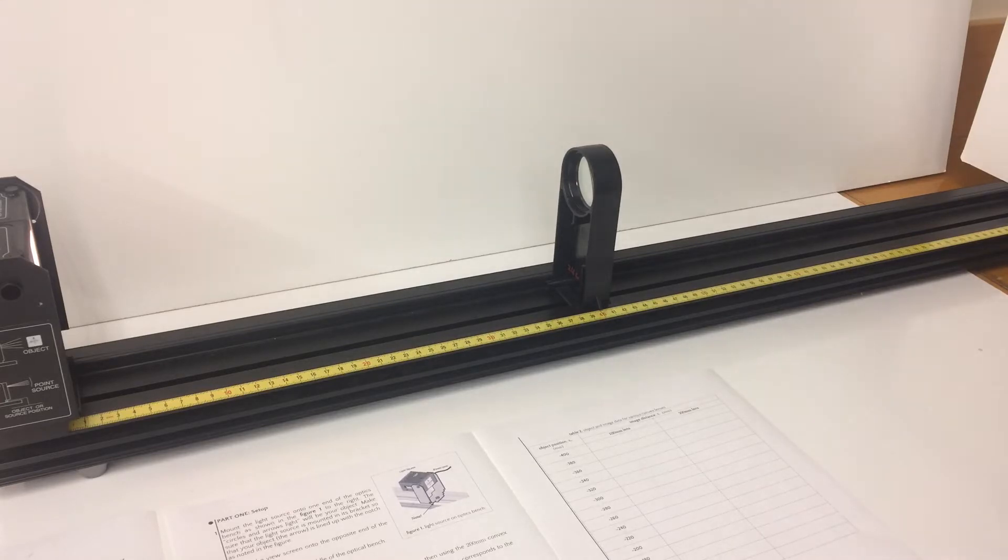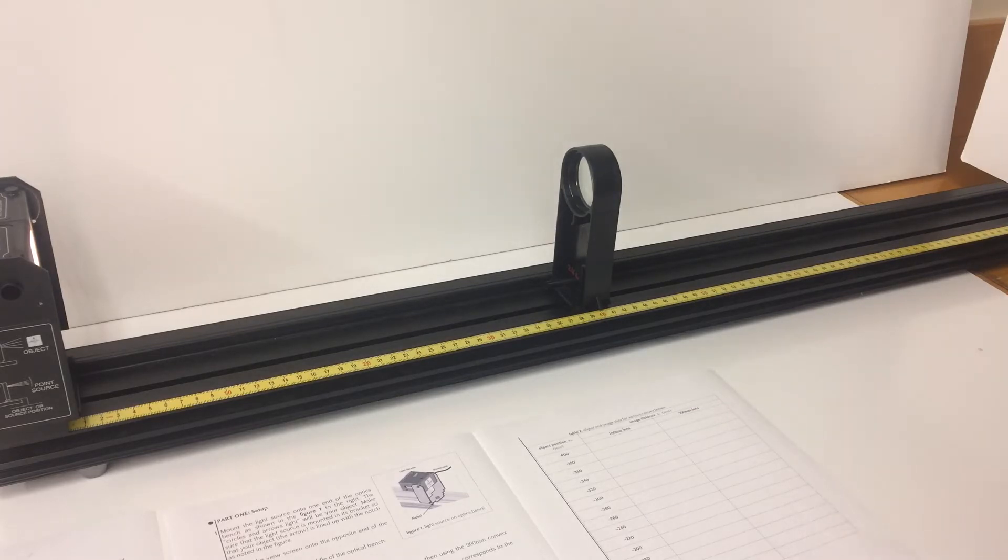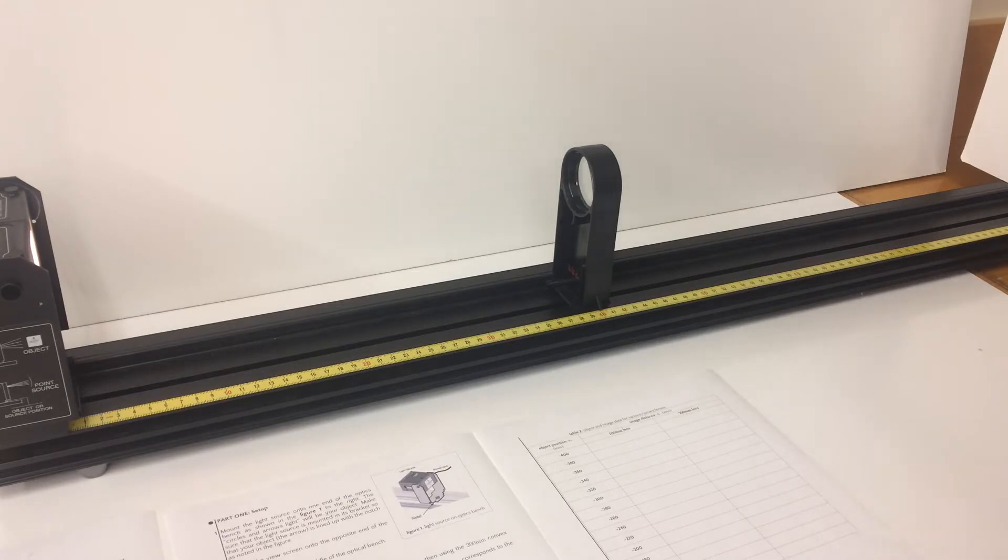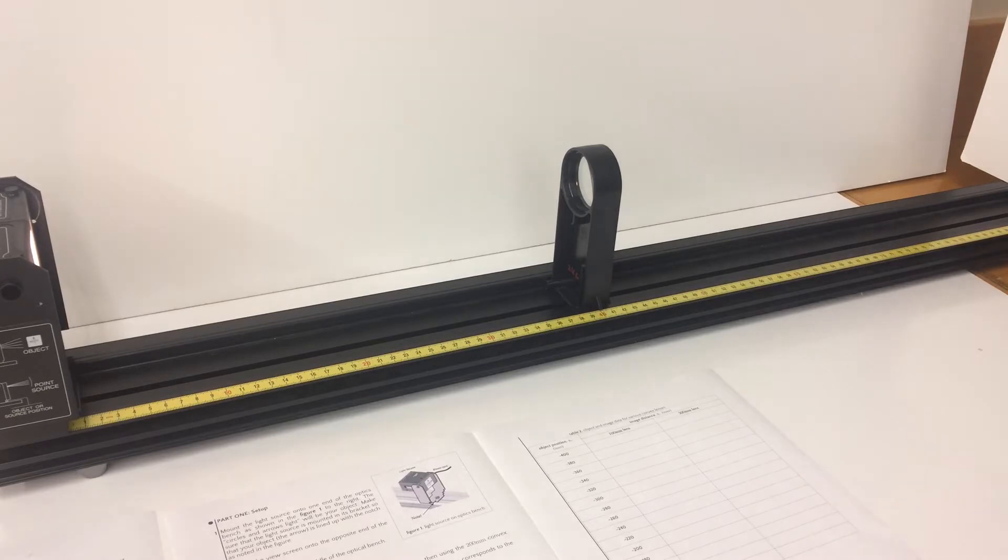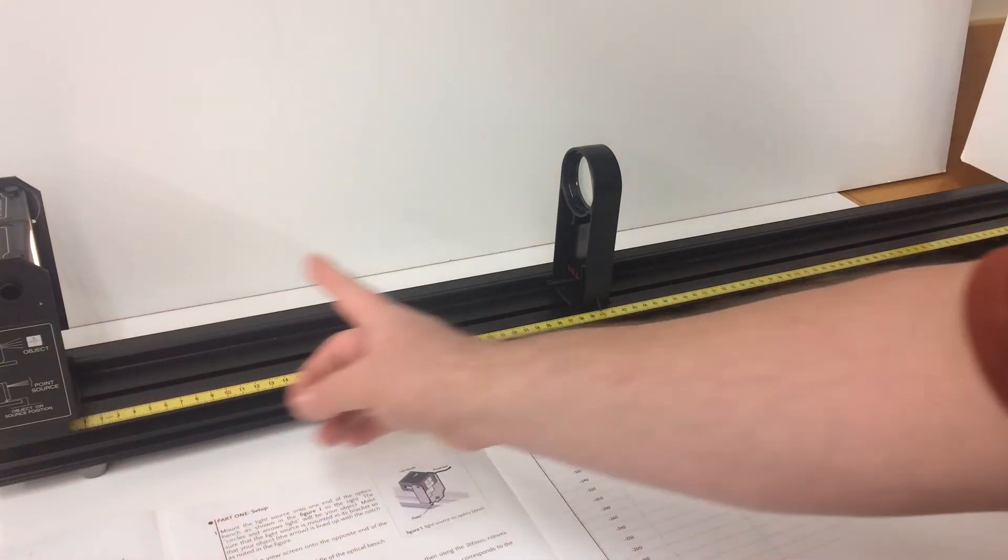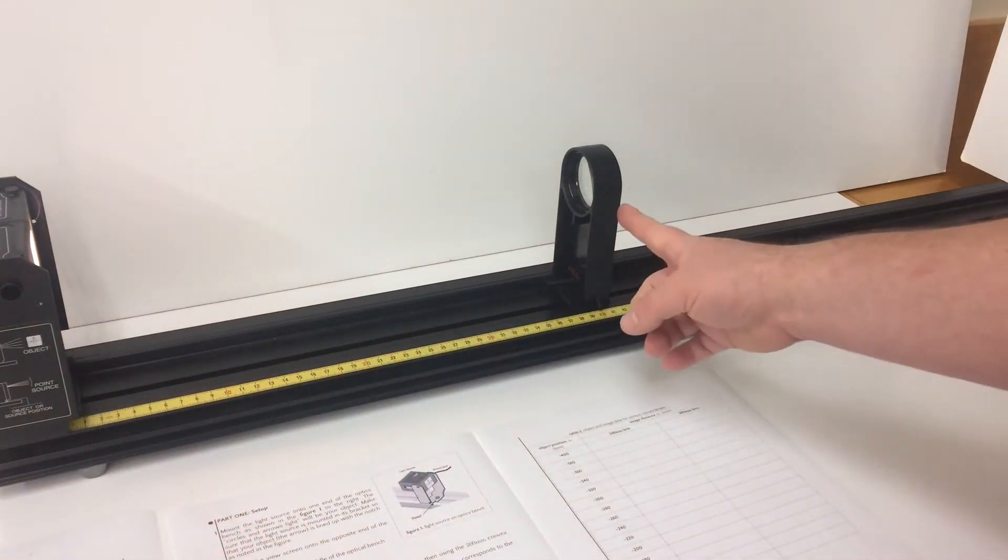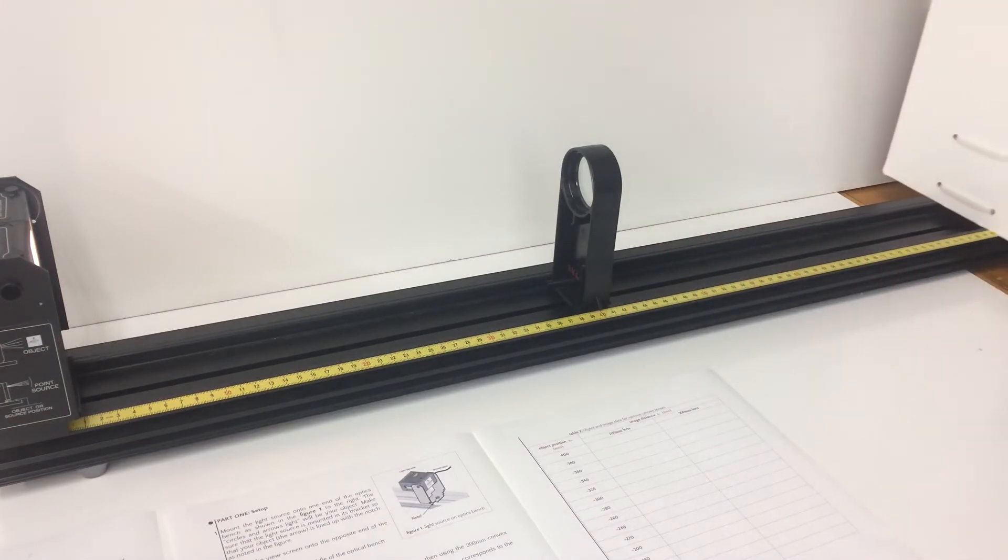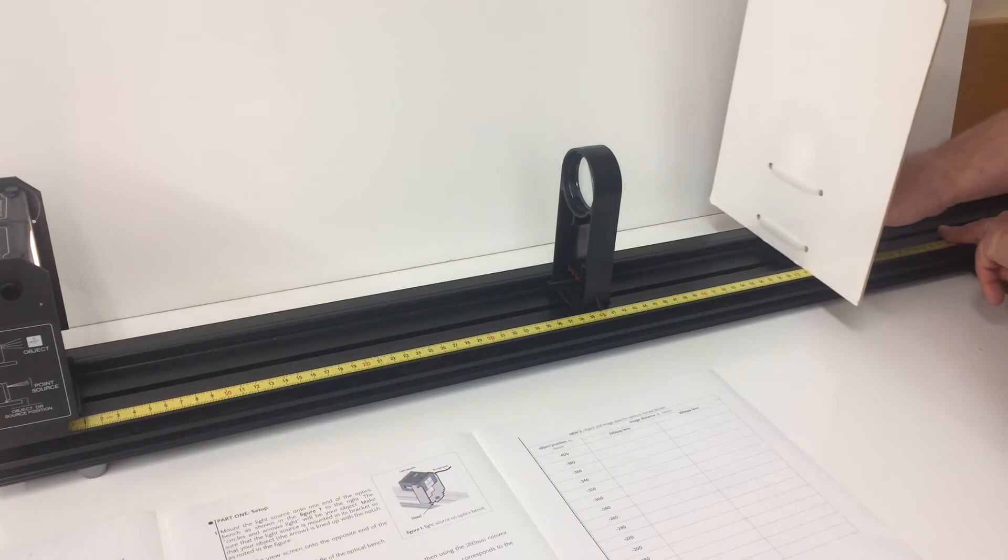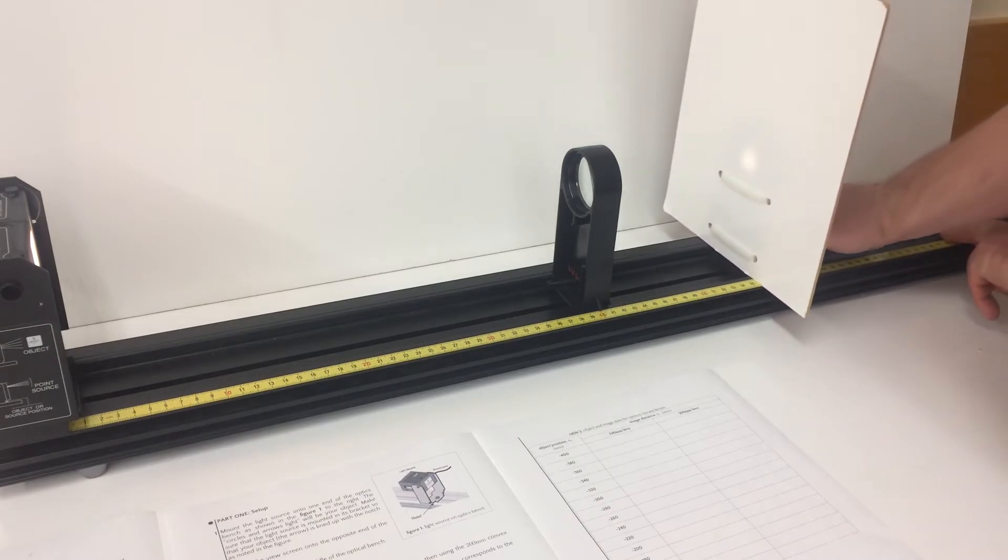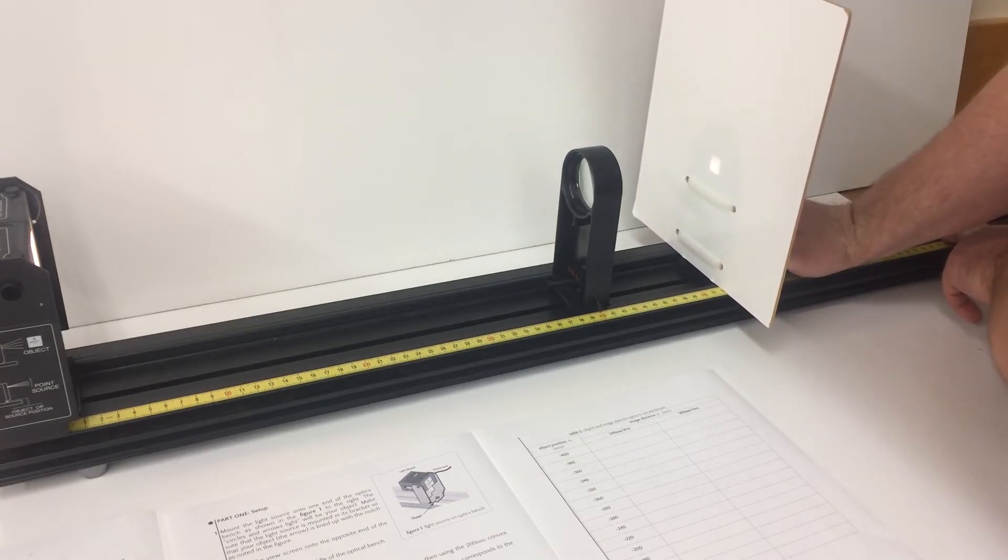So if you follow along on table 2 you have a column for 100 millimeter lens and a column for 200 millimeter lens with different object positions ranging from 400 millimeters to 120 millimeters. The goal is to use this as a point source into the lens and adjust the rear screen so that a real image is formed.